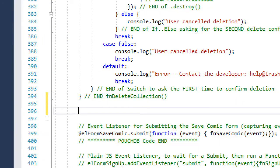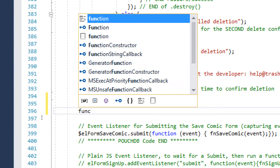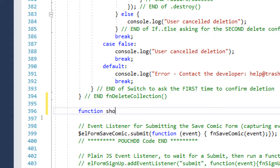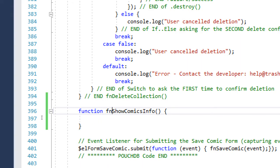We're already up at 400 lines of code on this. We still have more to go. At about line 396 or so, after our function where we deleted the collection, we're going to create a new one here. Function - or fnViewComicsInfo. In my notes I've got 'show' but let's do 'view' and I hope I don't forget.